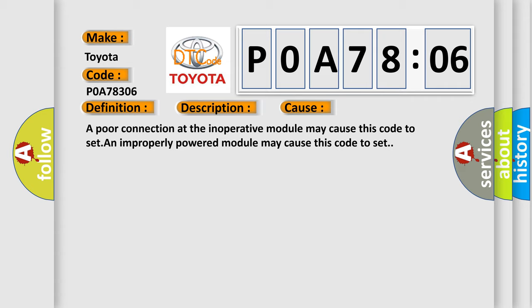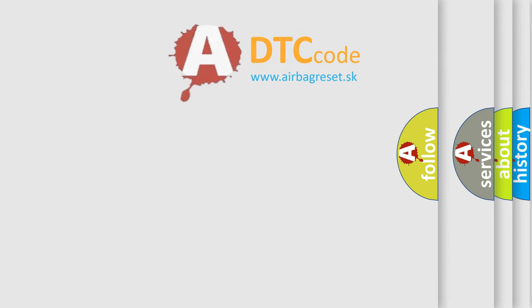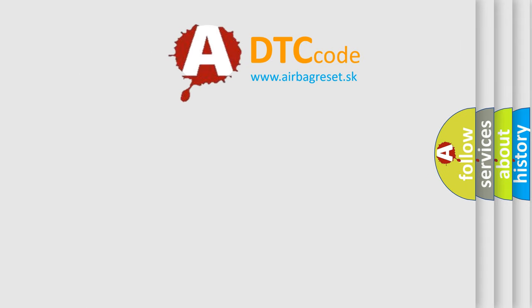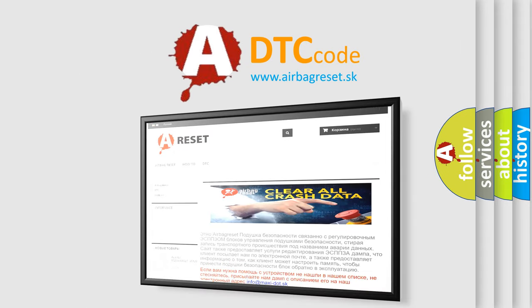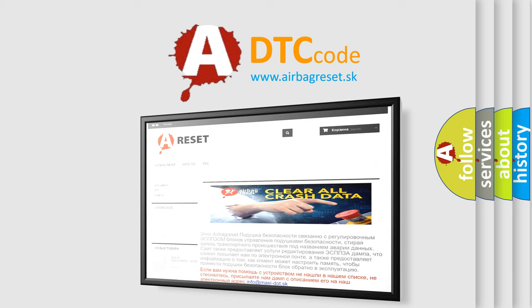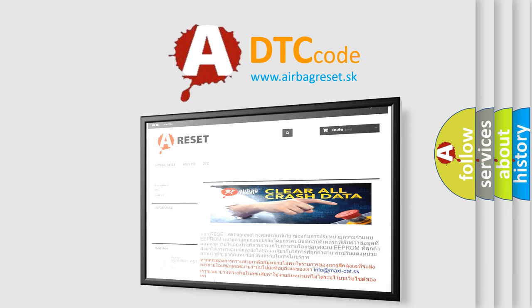The airbag reset website aims to provide information in 52 languages. Thank you for your attention and stay tuned for the next video.